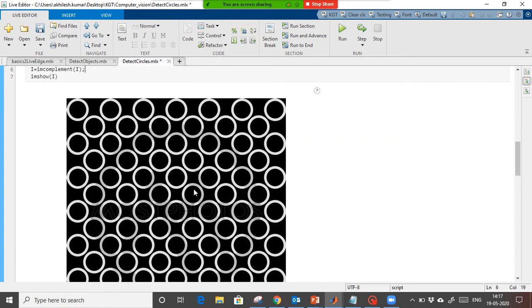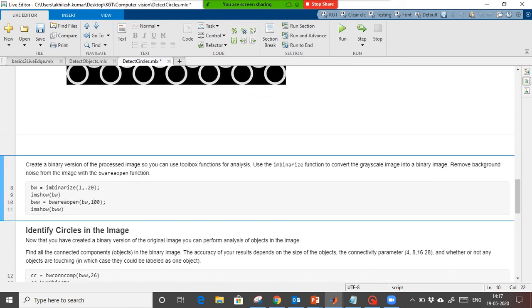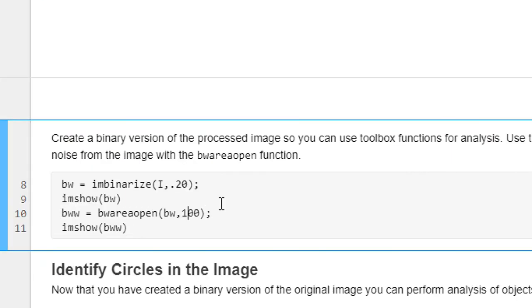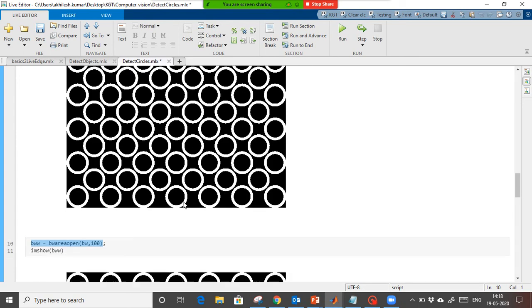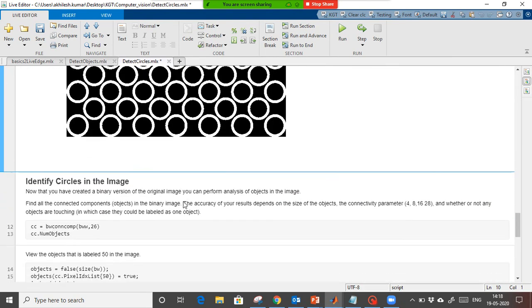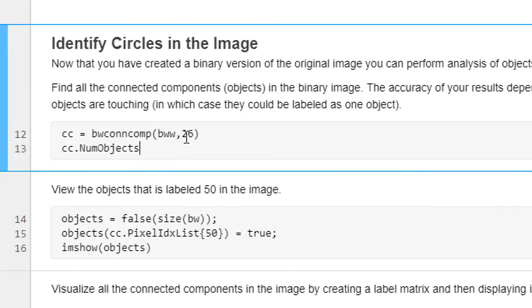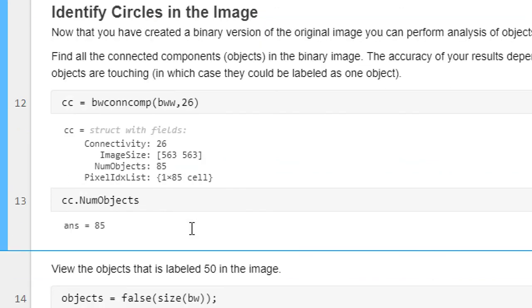We use imbinarize to convert to binary, providing the threshold value 0.20 — pixel intensity below 0.20 becomes black and above becomes white. Then we remove any unwanted objects using bwareaopen. Now we have a perfect image without any noise — no unwanted objects available.